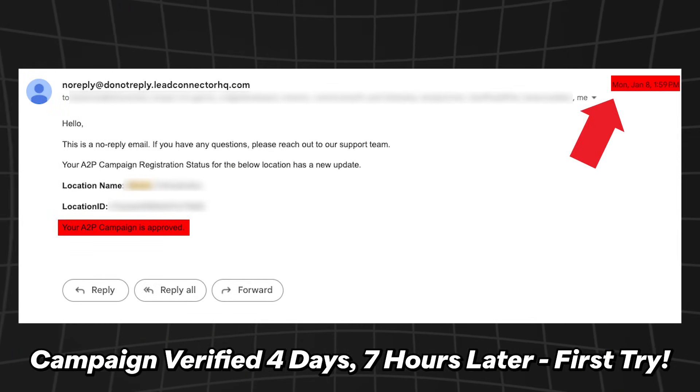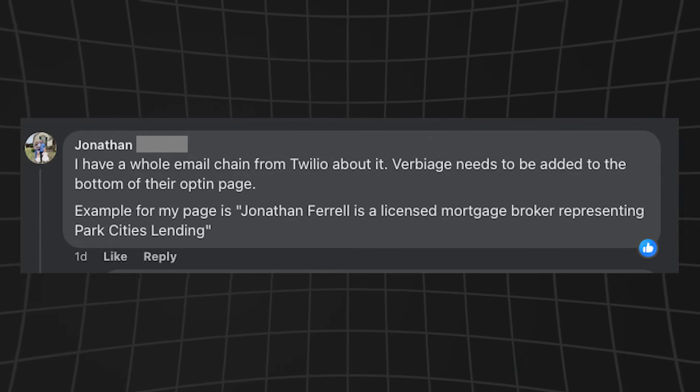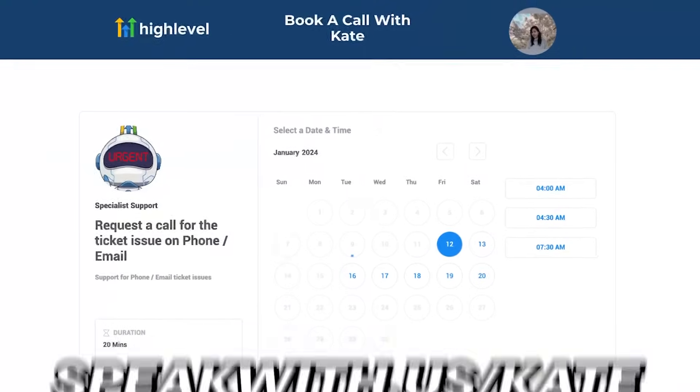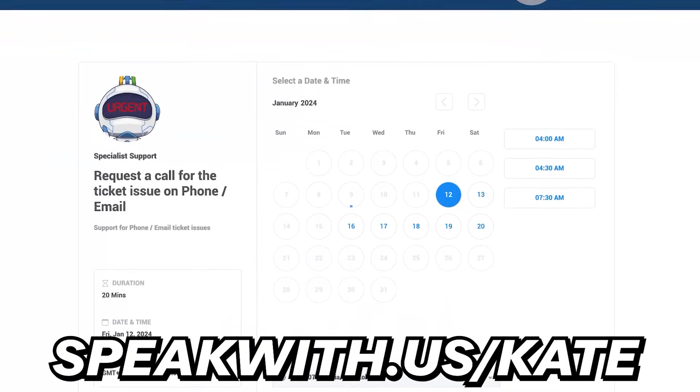Let's talk about a few troubleshooting steps if something isn't working. For certain industries like mortgage lending, you may need to add something at the bottom of your landing page — for example, stating that the person is a licensed mortgage broker for a specific company. There may be something similar for your industry. Ask around or search the High Level Facebook group — it's super helpful. If you followed everything in this video and are still getting disapproved, go to speakwith.us/Kate — she's the resident A2P 10DLC guru at High Level. Link in the description.